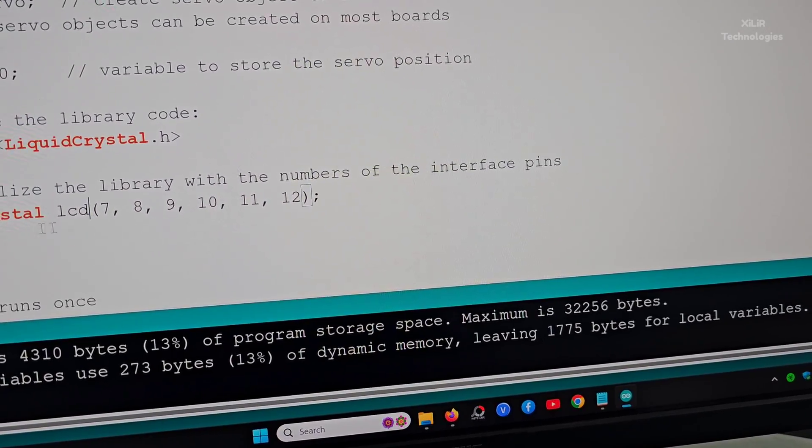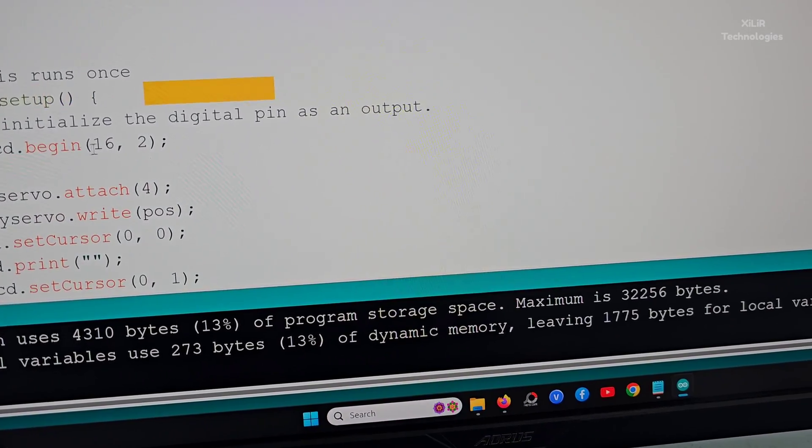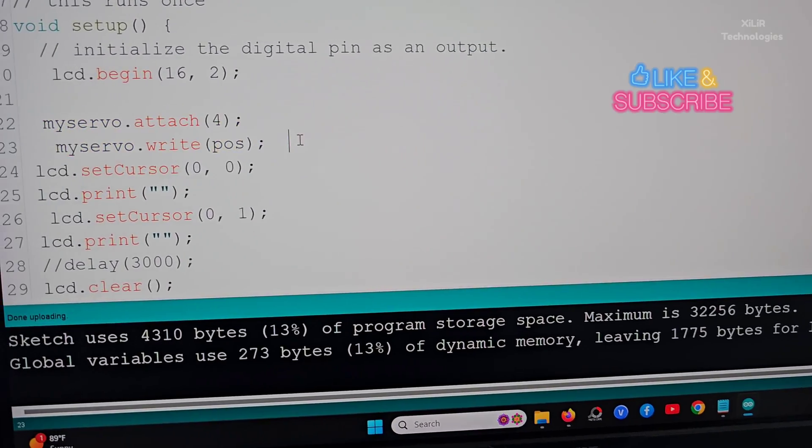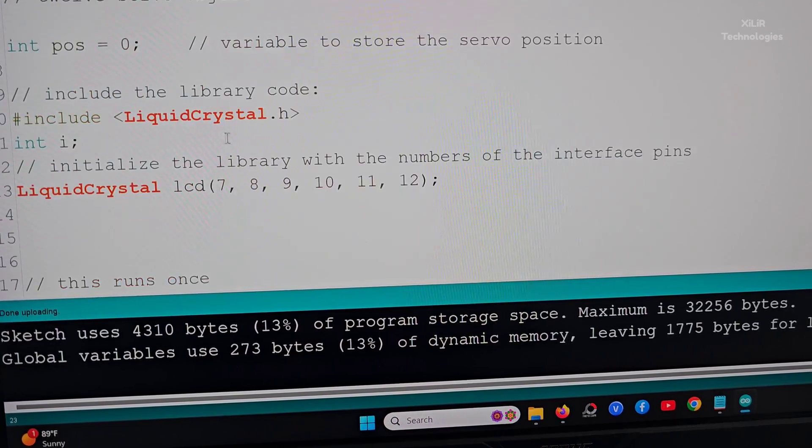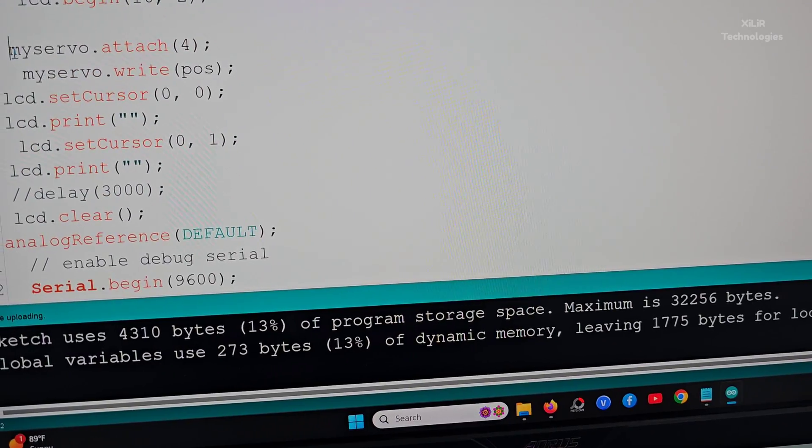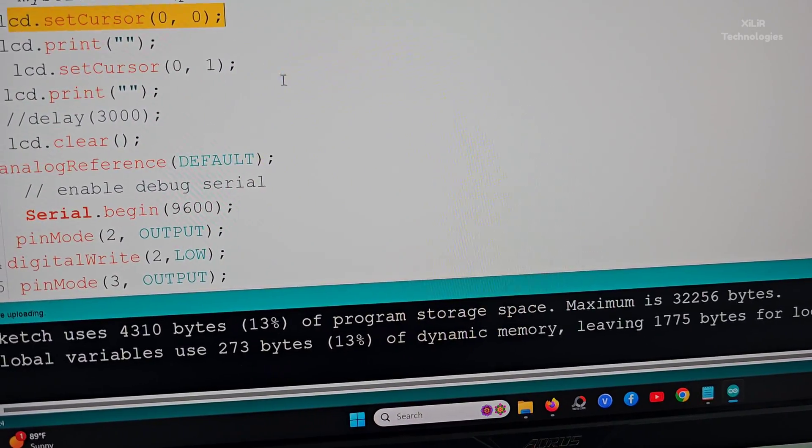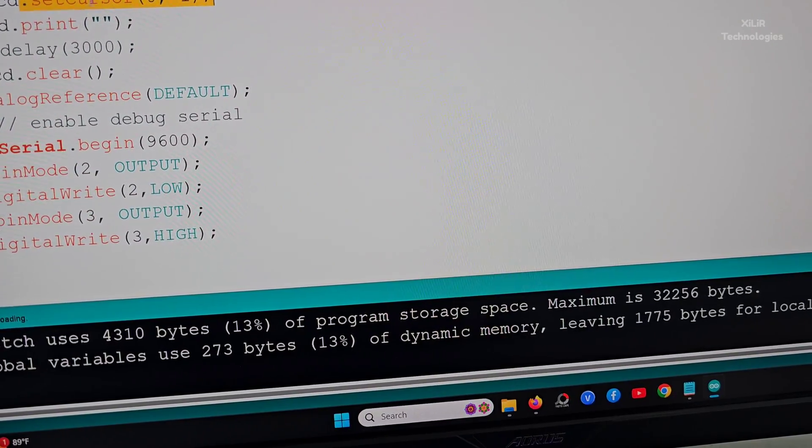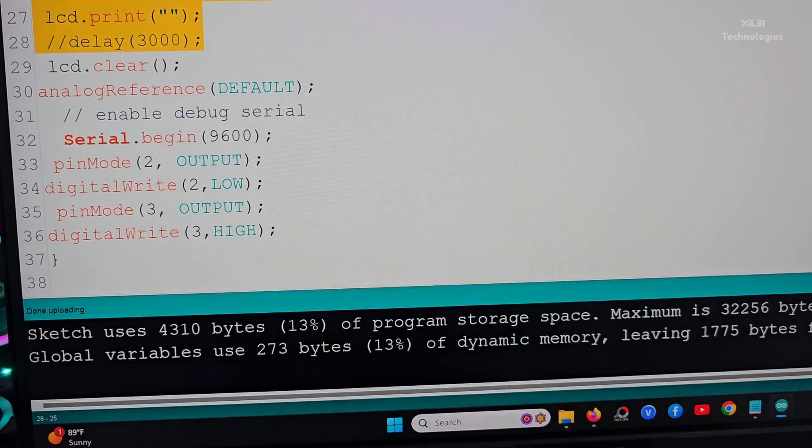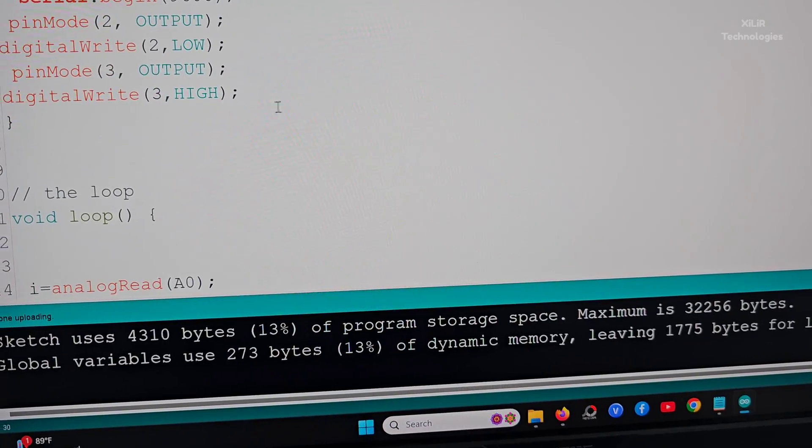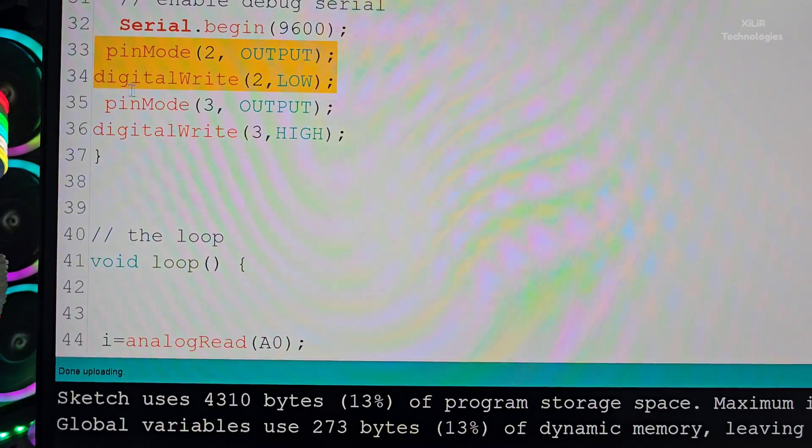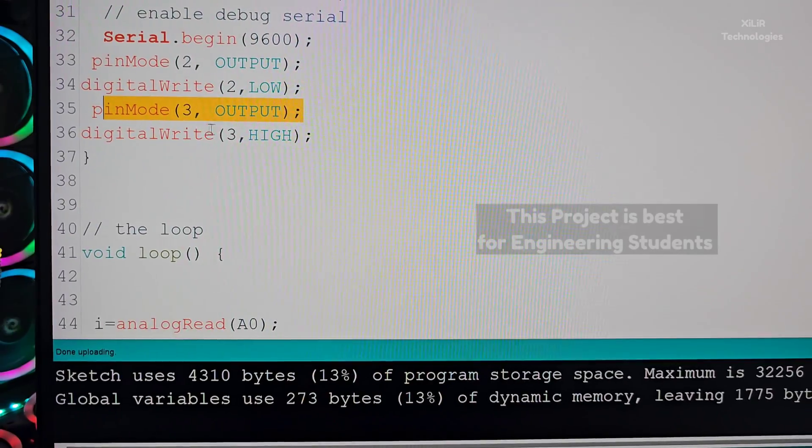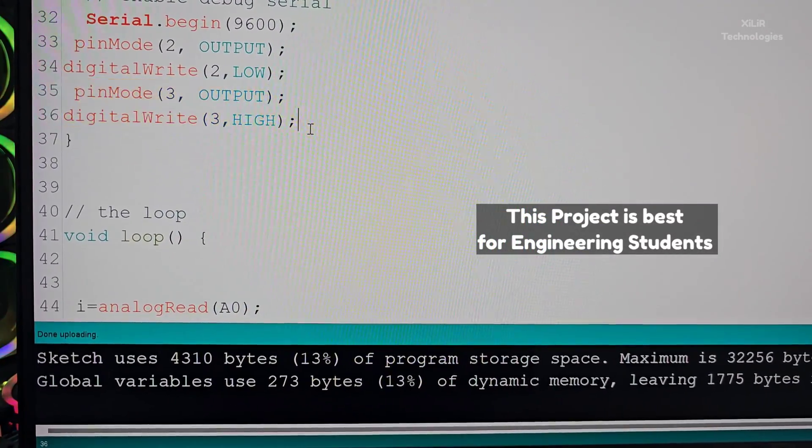After that we have written the code of LCD - liquid crystal, just include the library and add one variable. Then you can write seven, eight, nine, ten, eleven, twelve - these are the LCD pins. After that we have setup: attach servo motor to pin number four, then position will be initially zero. After that we have LCD set cursor zero zero, then zero one line. Then we have LCD reference default, then pin number two as output - it's a buzzer, initially low. Then we have pin mode three as output, initially high - this is relay. When relay is high it will be off.